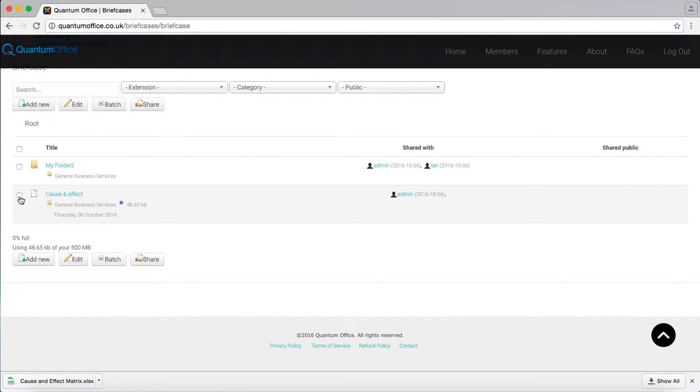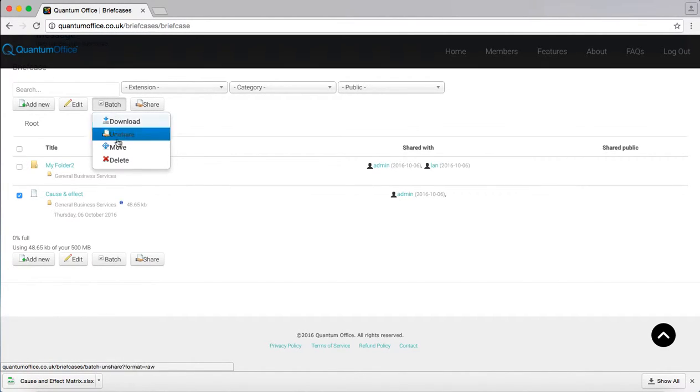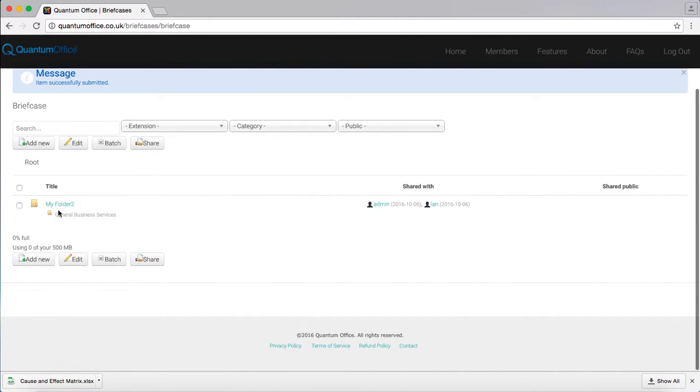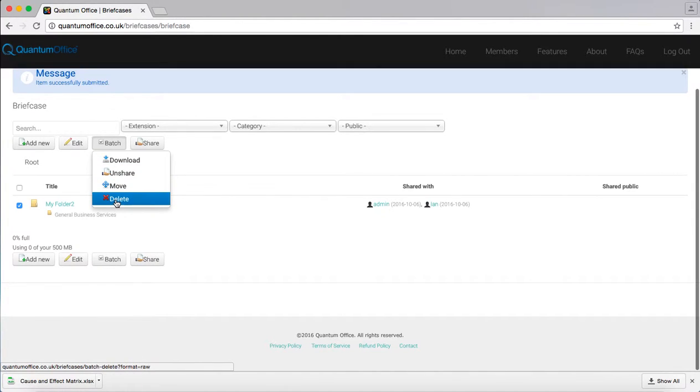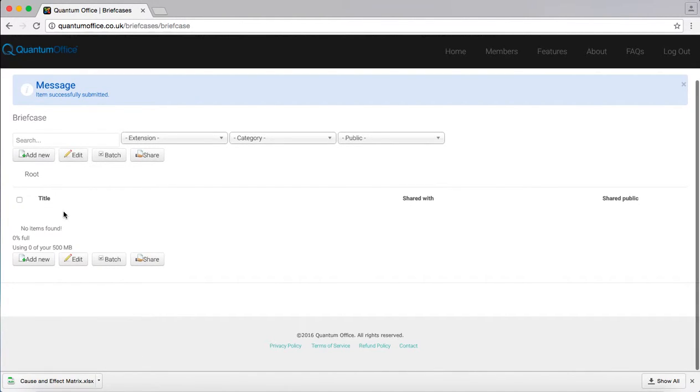Should you wish to delete any files, select the file, go to batch and choose the delete option. It will delete the file instantly. You can do the same for your folders and select delete and the folder is also deleted.